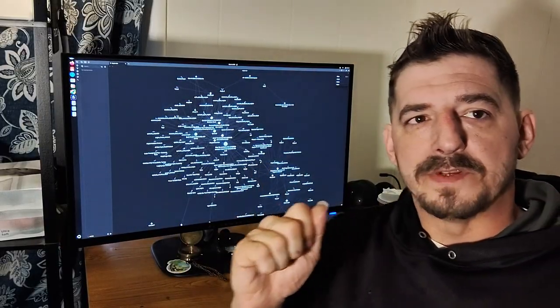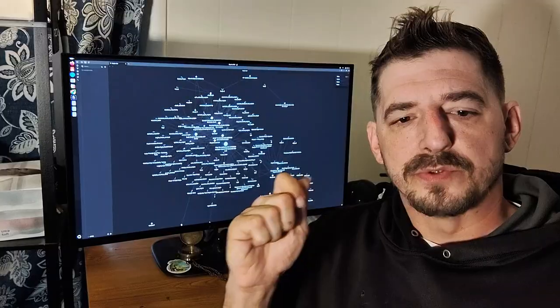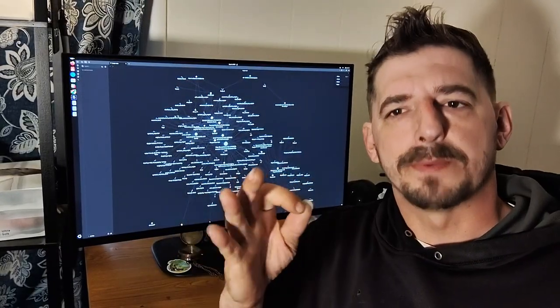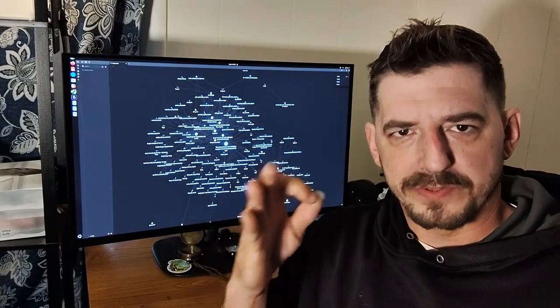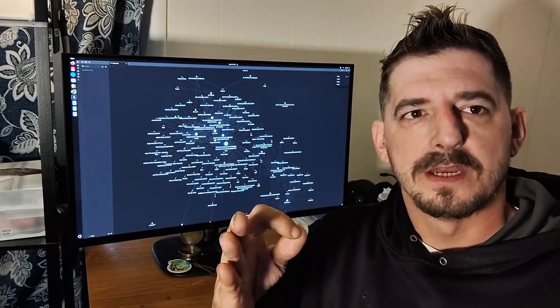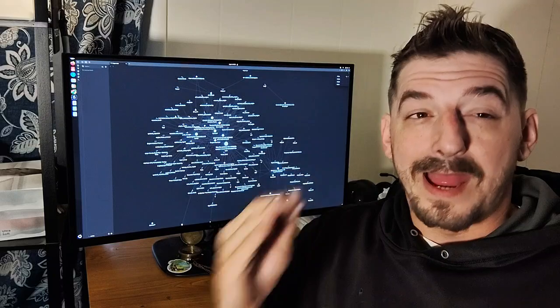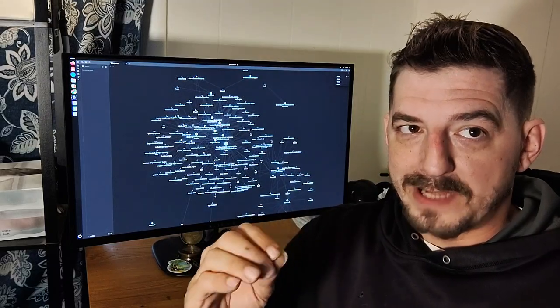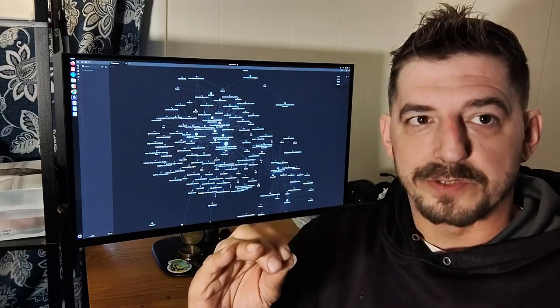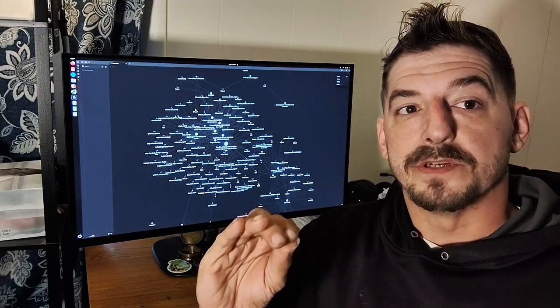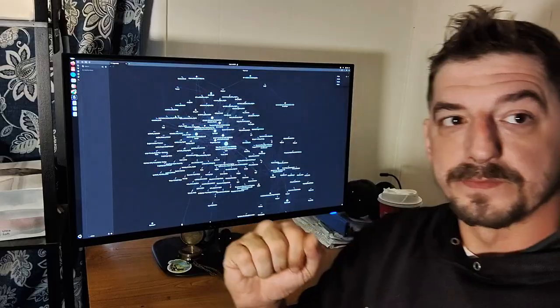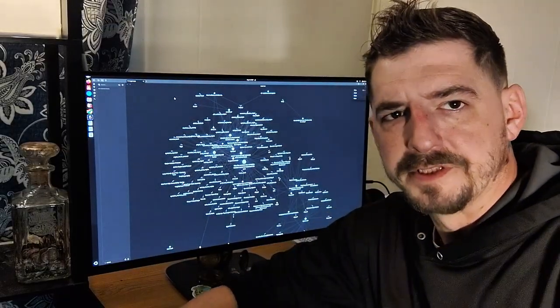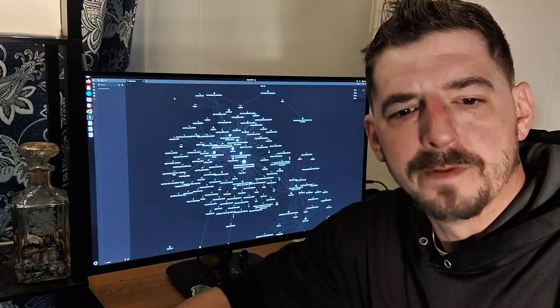I think the big problem that a lot of people have is they're using not even just the term prompt, but they're telling it to do something. They're not asking it to do something. I know that seems minuscule, but let me show you the difference.